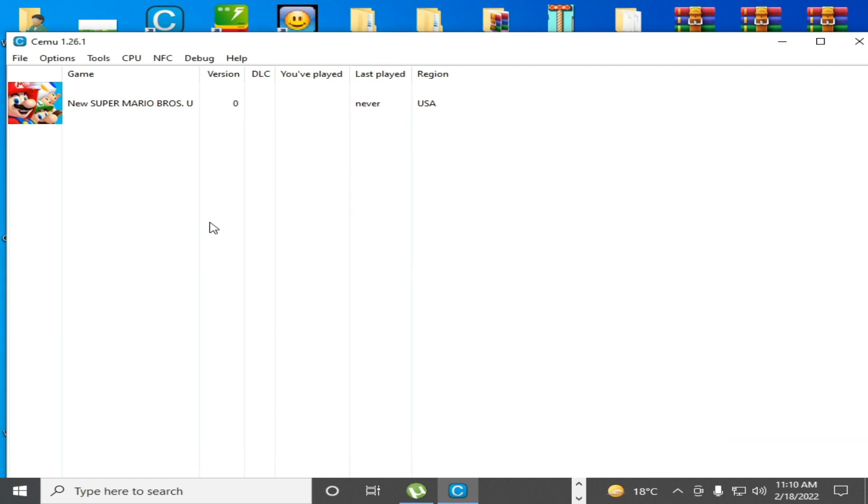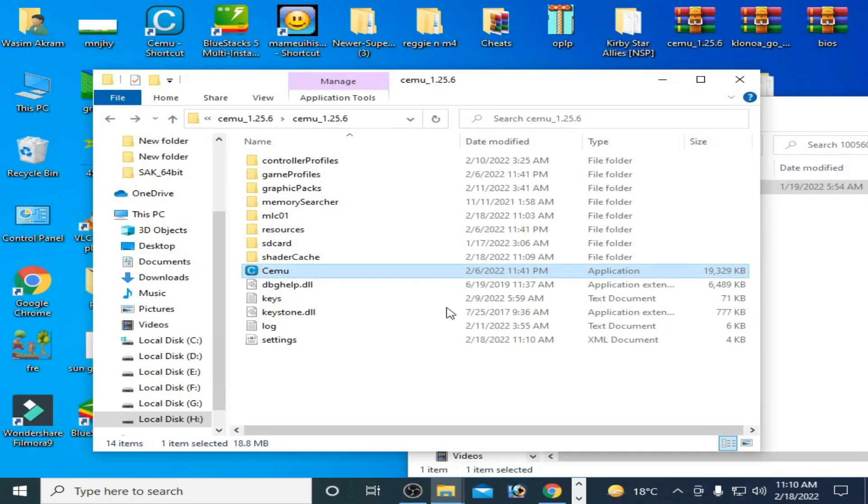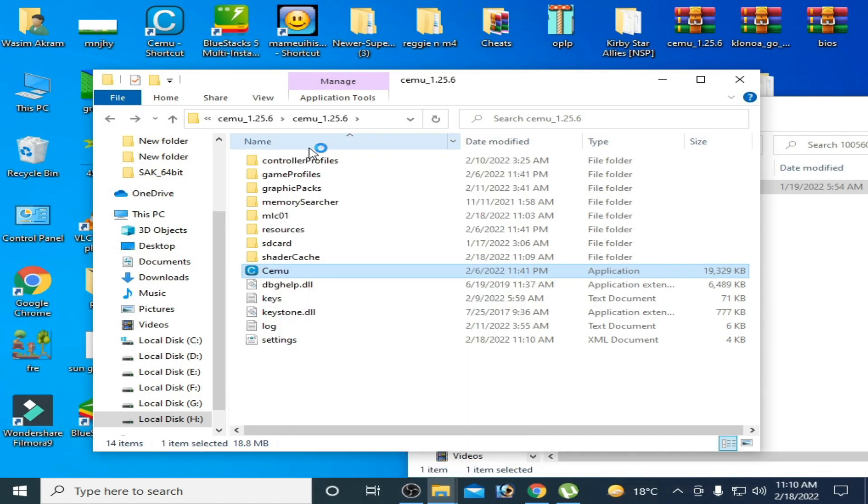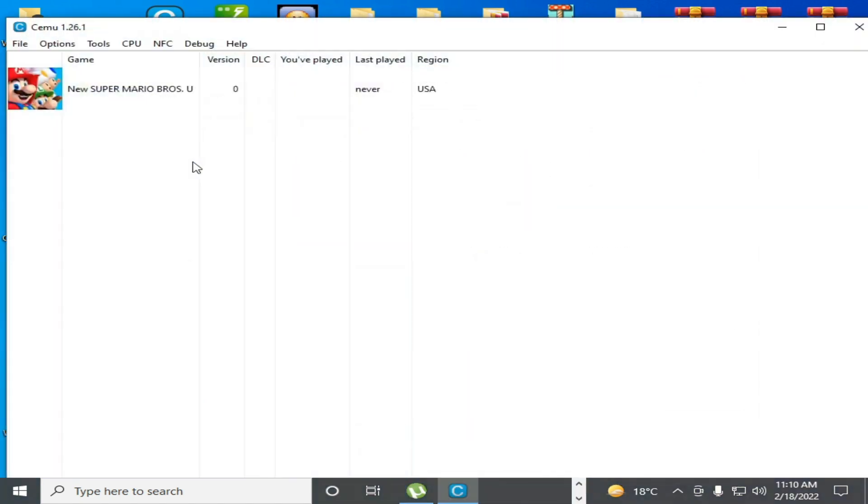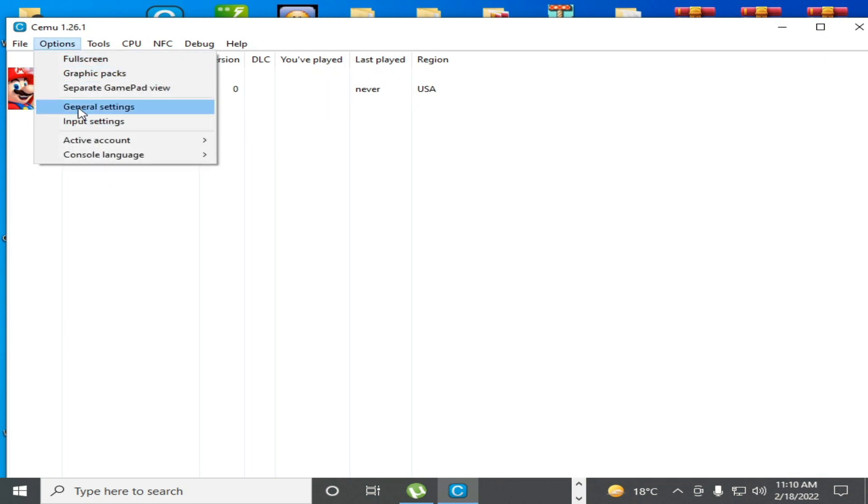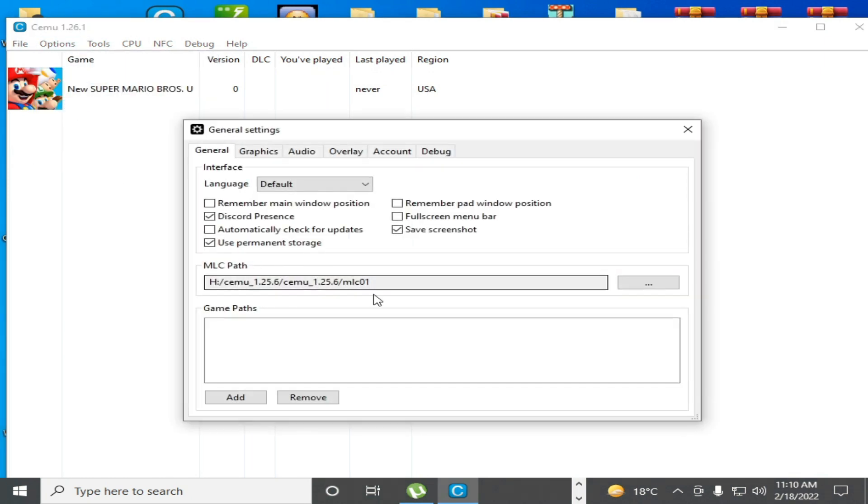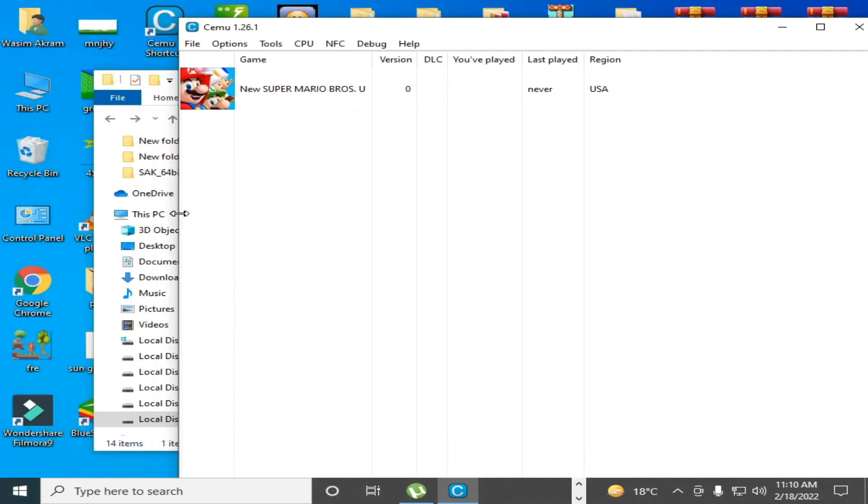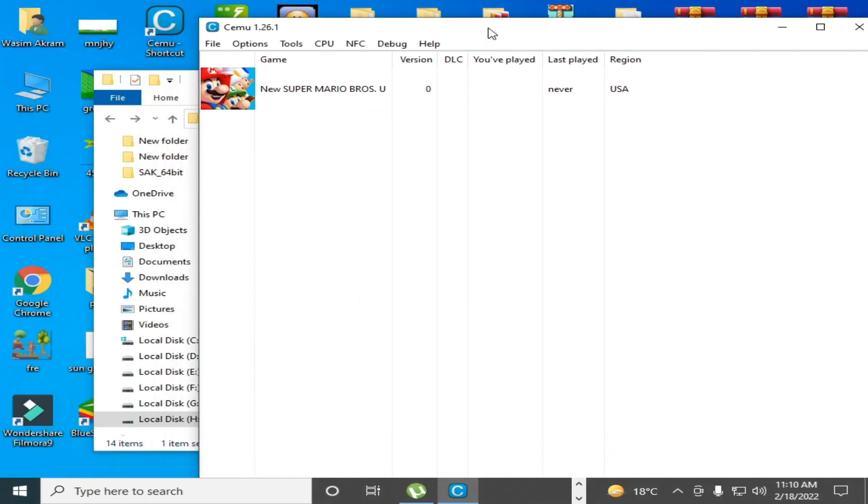Close it, restart your Cemu emulator and recheck it. Then the mlc01 folder should already be selected.